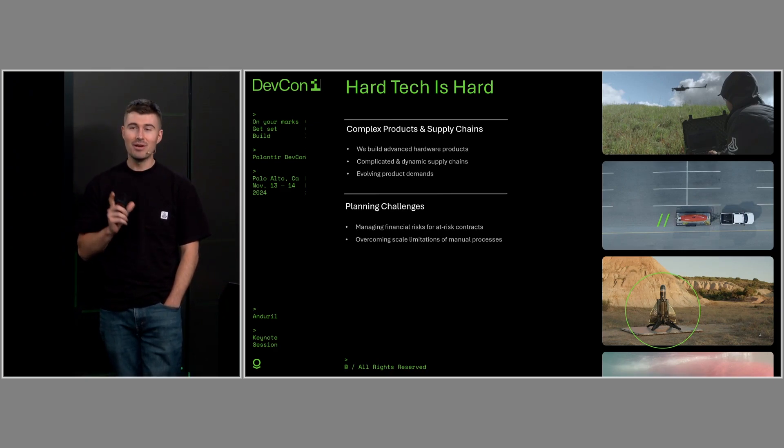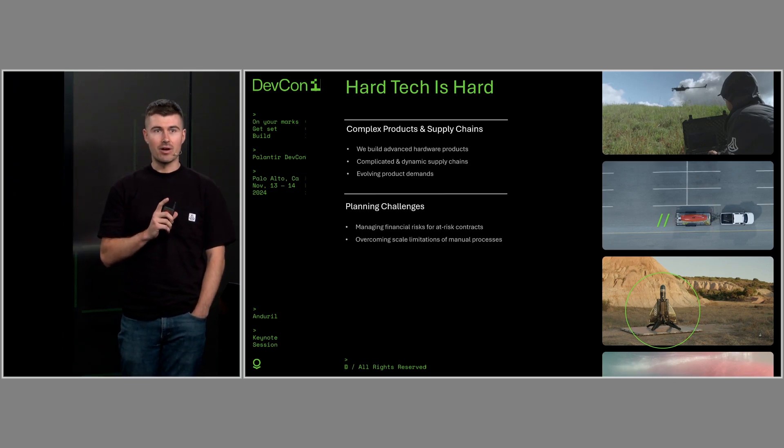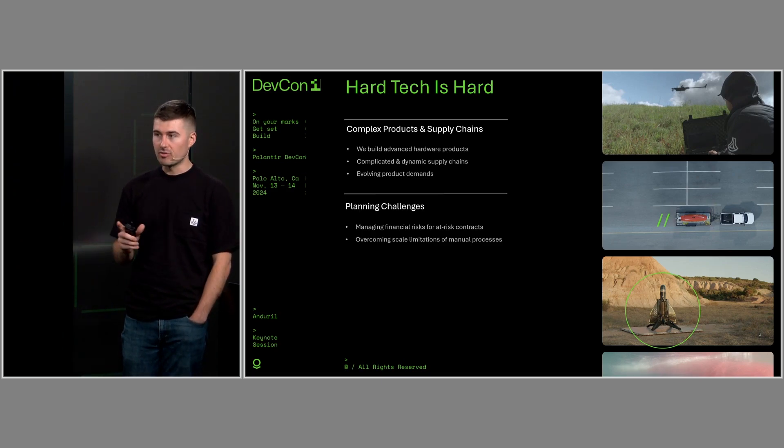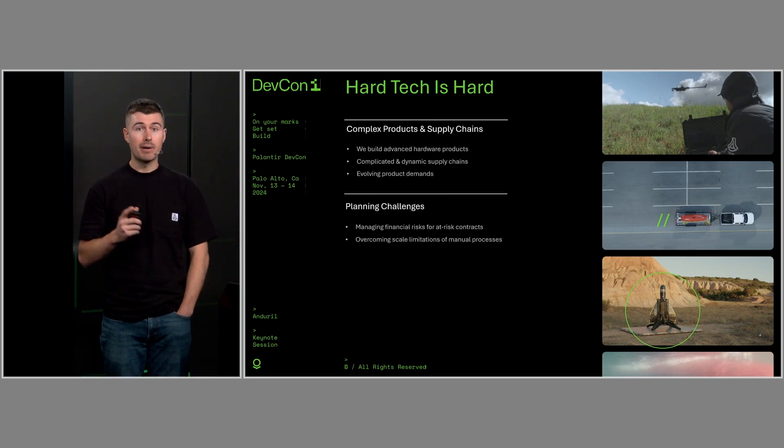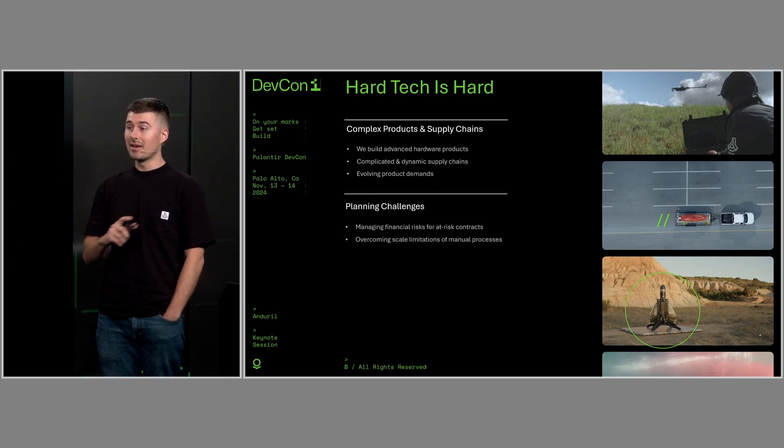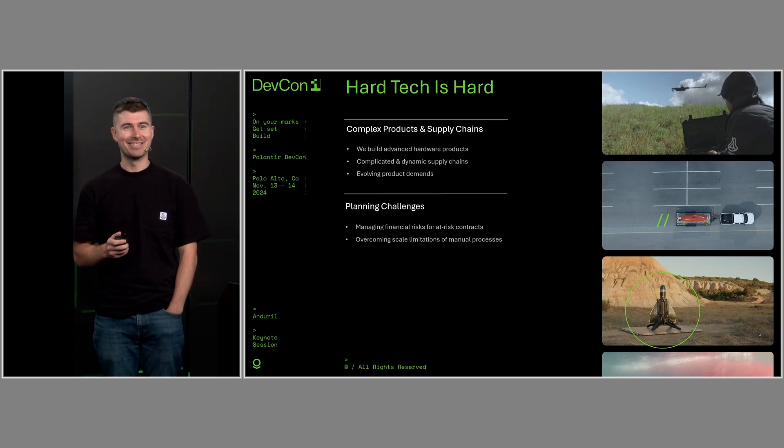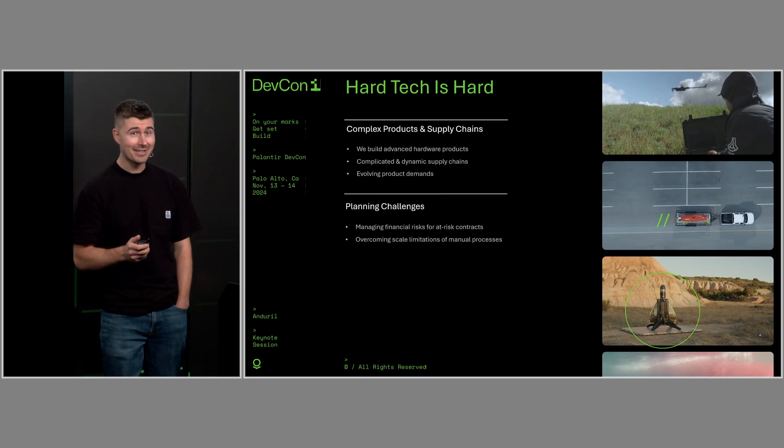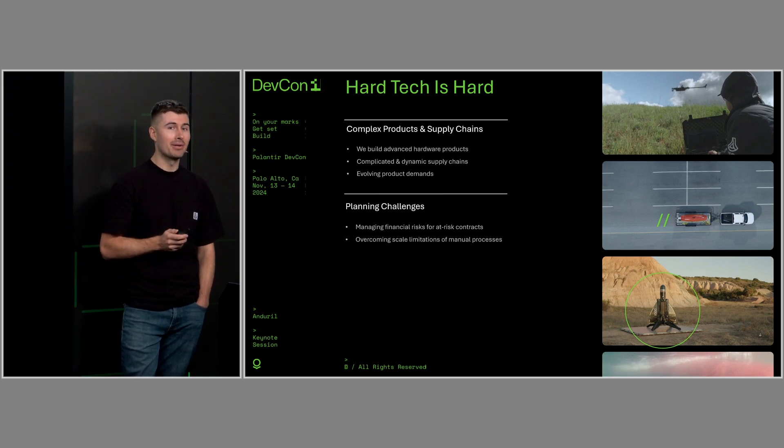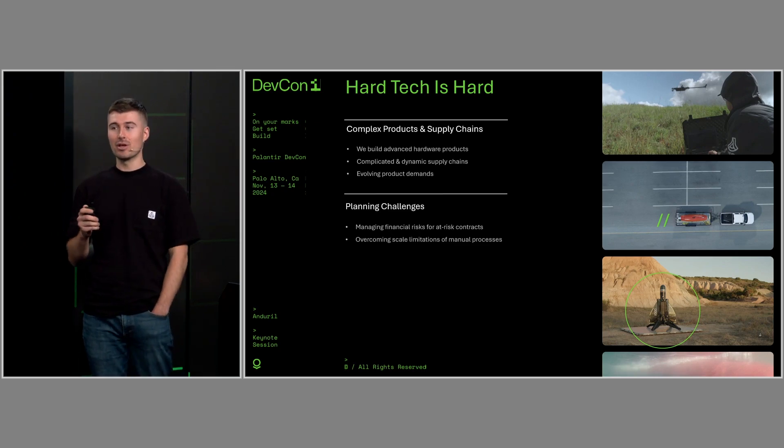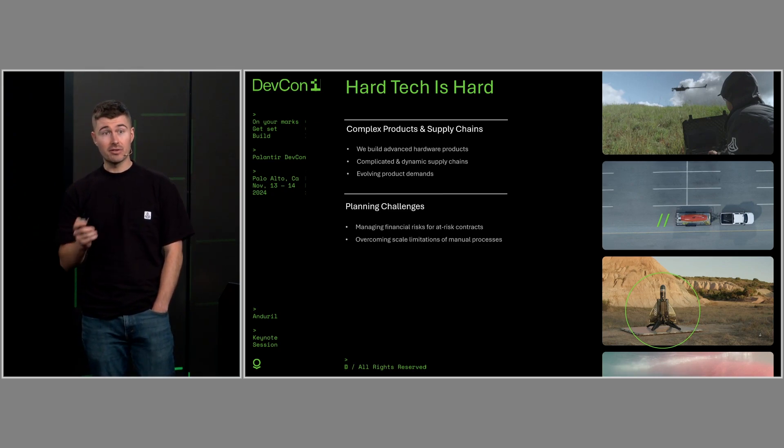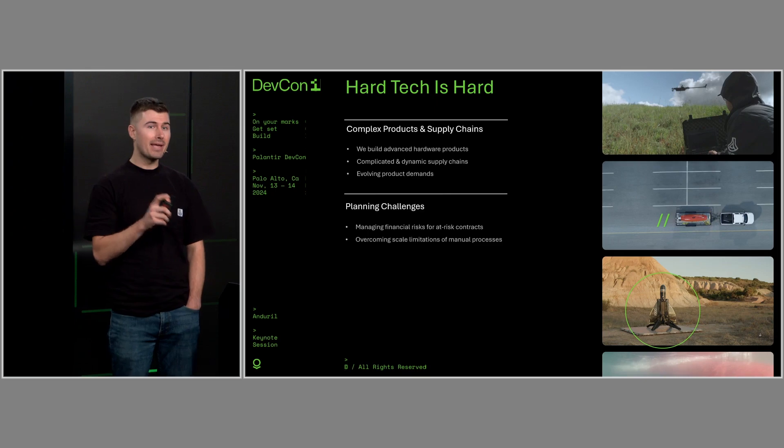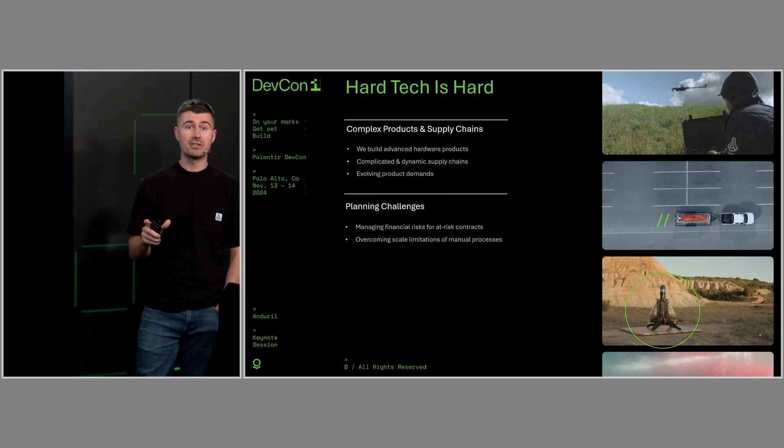Anduril is a highly complicated organization who deals in an environment of uncertainty and changing needs. For example, product needs can change based on evolving conditions around the world, or our supply chains might be impacted by global conflict. And that is to say nothing of how complicated those supply chains are in the first place. Sourcing all the components for world-class hardware is difficult regardless of industry.